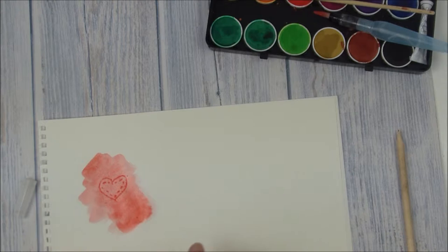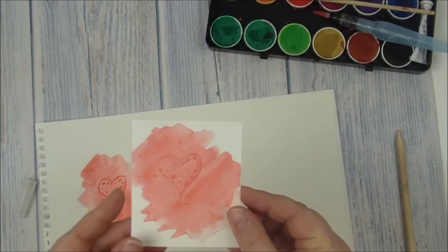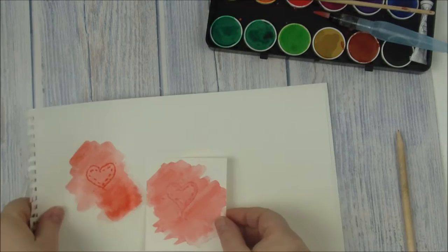Then you need to let that dry and just cut it out. As you can see, there's one that we did and that's dry. It's exactly the same. You can see the indent on it.